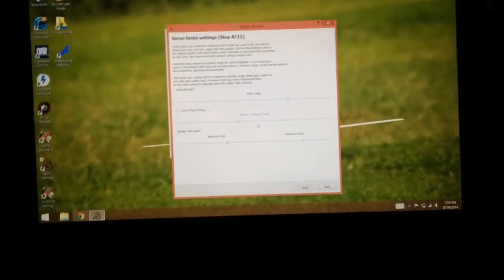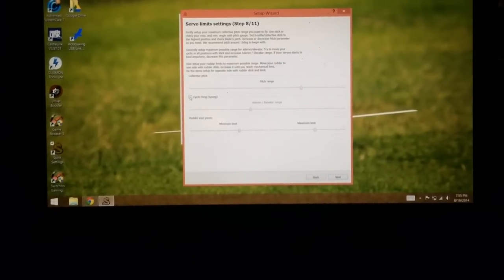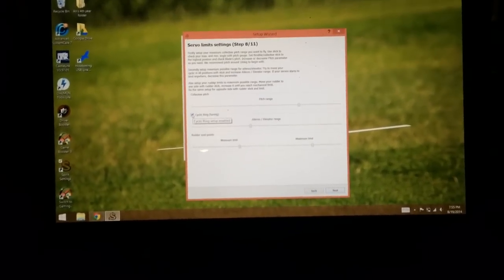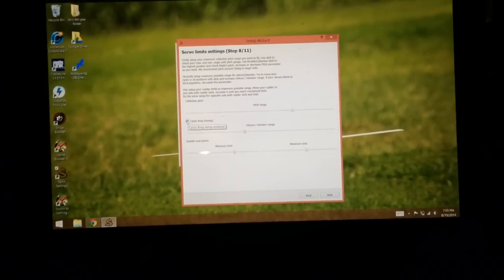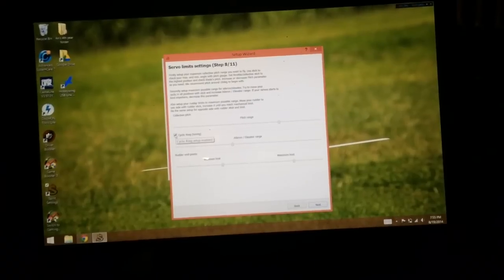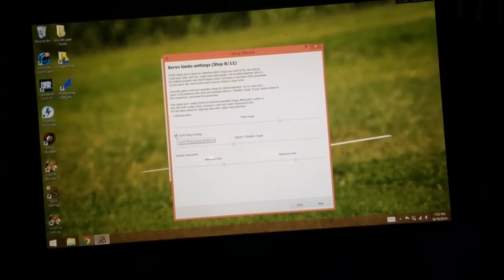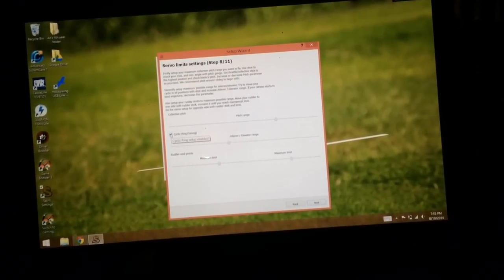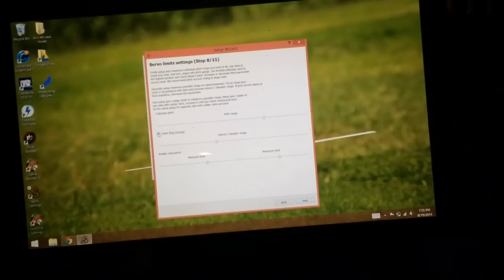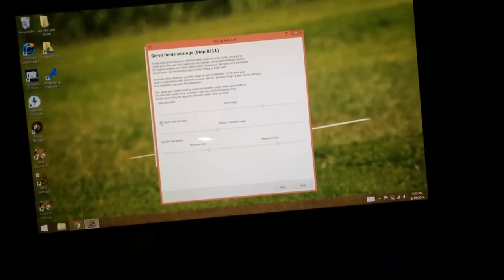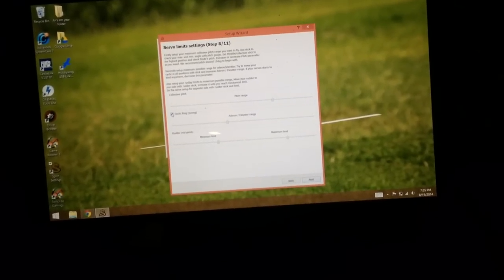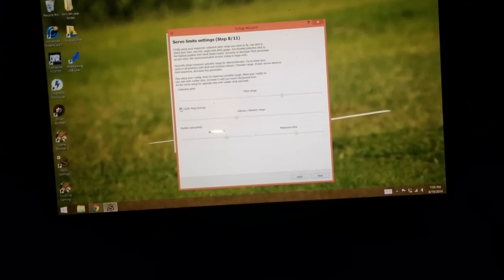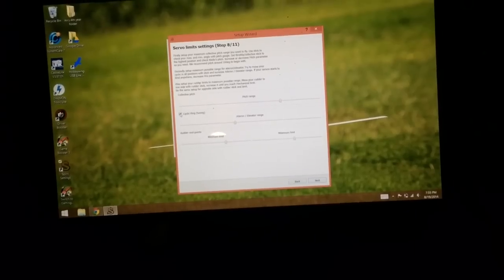And the last part is your cyclic ring tuning. Check that box. That's going to lock your tail. It's going to do full pitch and aileron and elevator. So normally what you would do is just listen for a servo buzz and make sure you don't have any binding. Currently with these servos, they're buzzing even when I don't have any load on them. So I would just check for binding.